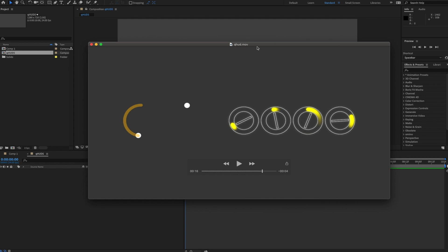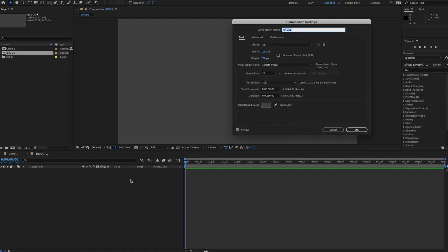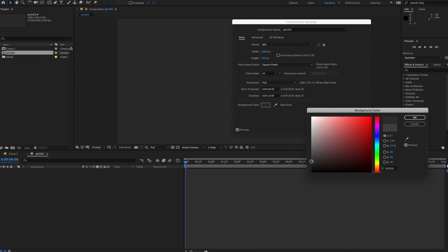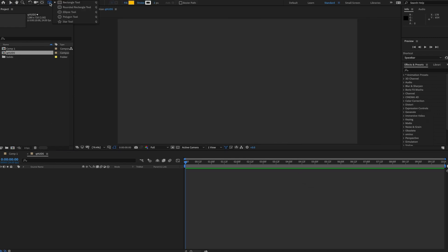Let's get started. I have my new composition here and I'm going to make the background a little bit darker — maybe something like that. First I'll go ahead and start with my shape layers. I'll grab an ellipse with no fill, stroke about two.